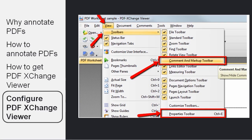So you need to go to the View menu and Toolbars menu and choose the Comment and Markup toolbar. And you also want to choose the Properties toolbar.